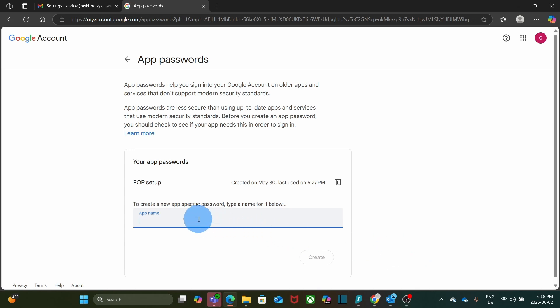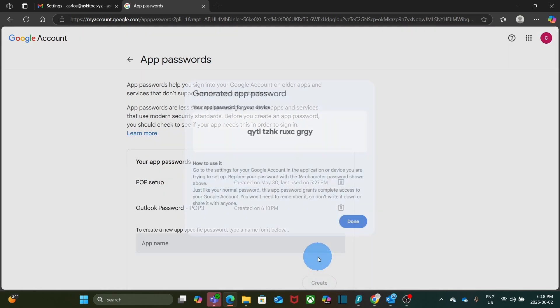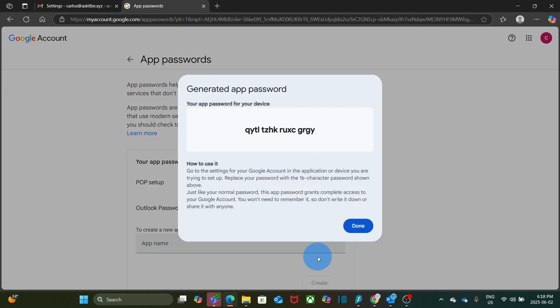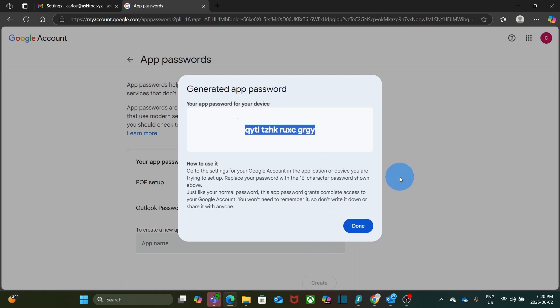Here, you will enter a name for the password that you are going to create. I'm going to call it Outlook Password POP3. Then, I click on Create. The App Password has been generated and I can copy the password. This is the App Password that you will use in Outlook. Make sure you copy it. You won't see it again after you close this window.